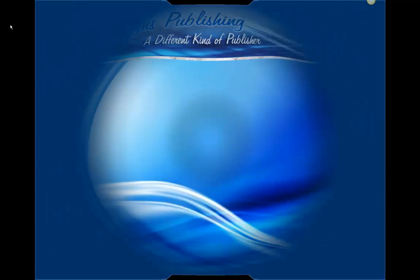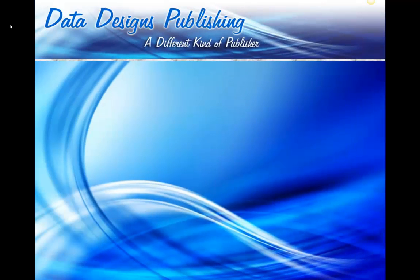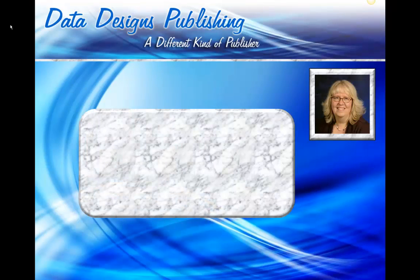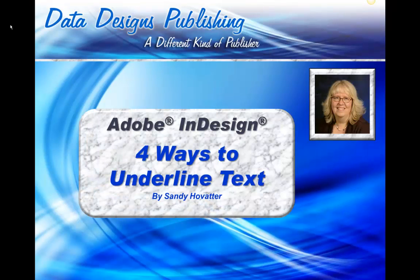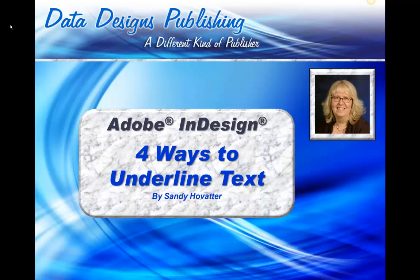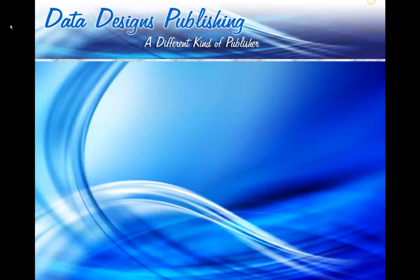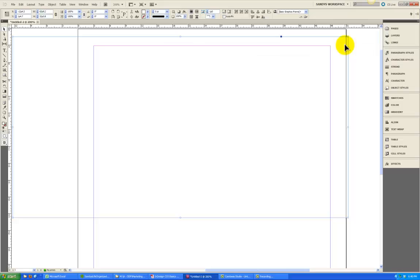Hi folks, Sandy Hovetter here of Data Designs Publishing. For today's tips I'm going to show you four different ways to underline text. I will be demonstrating in InDesign 5.5, but these methods are available in InDesign 3, 4, 5, 5.5, CS6, and the Creative Cloud. So whatever version you've got, you can do what I'm about to demonstrate.